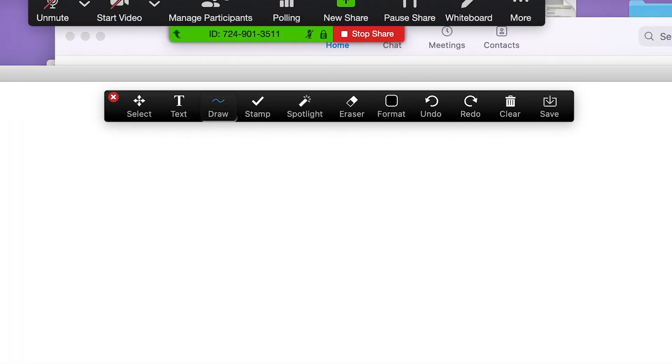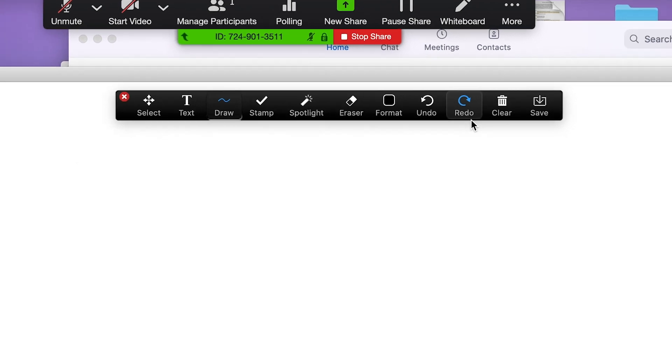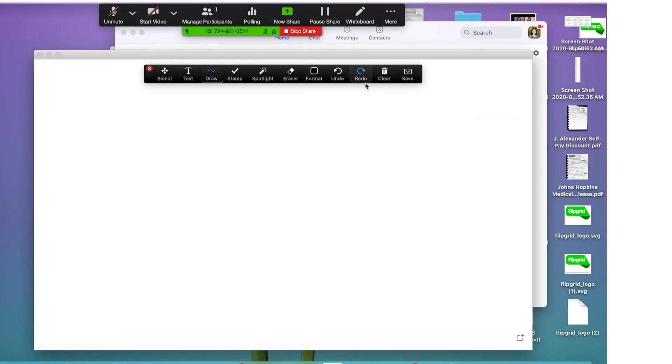Students will now be viewing the whiteboard. Once you open up your whiteboard, there are a bunch of different tools: a select tool, a texting tool, and a drawing tool. Your students can use the annotation features as well. They'll have to go to the top of their screen, click on view options, and annotate in order to find their whiteboard toolbox.